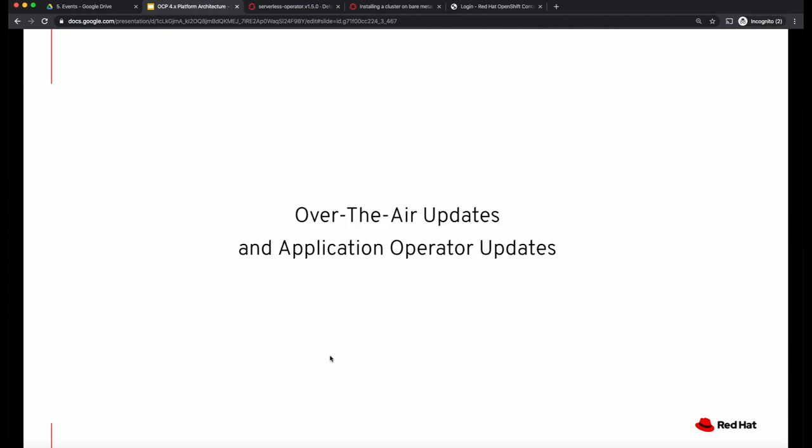To summarize, in this video we discussed how over-the-air updates to your cluster work, and we also discussed how application operators are updated. I hope you enjoyed this video. Thanks a lot for watching.